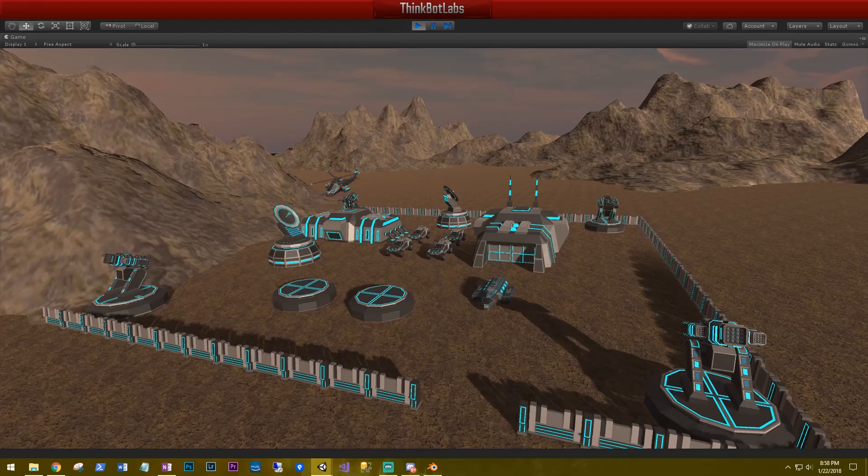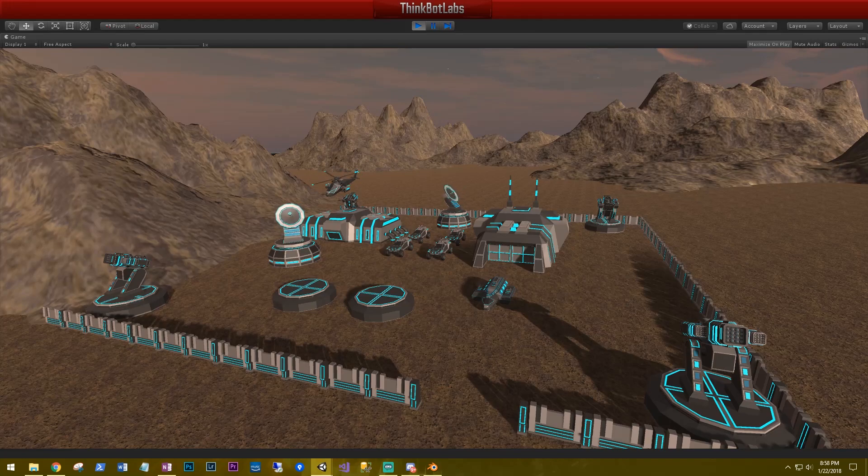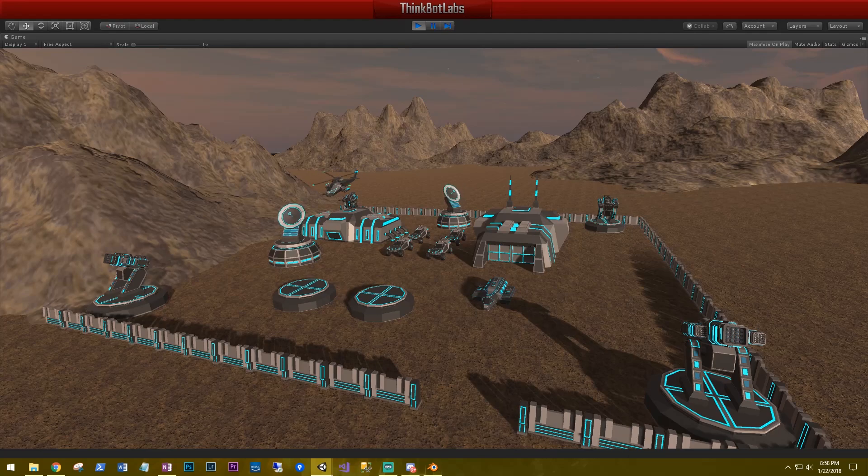Hi, this is Aaron at thinkbotlabs.com and welcome back. In this series, I thought it'd be fun to create an FPS survival game. A survival game is defined as being in a hostile open world environment where you generally begin with minimal equipment and are required to collect resources, craft tools, weapons, and shelter, and survive as long as possible.